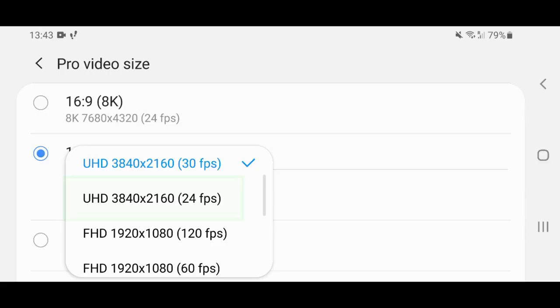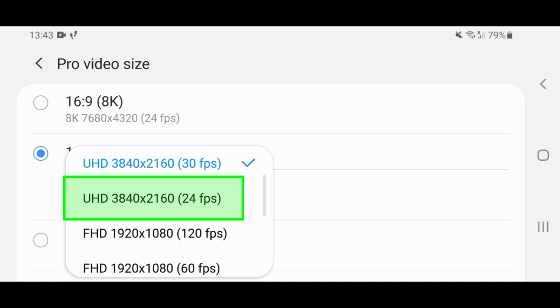In Pro Video Mode you also get to choose 24 frames per second. Whereas in the regular video mode, 24 frames per second is not an option.